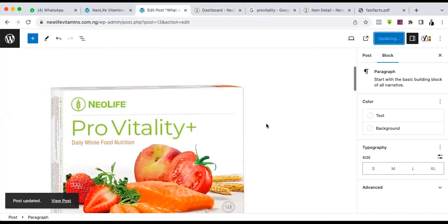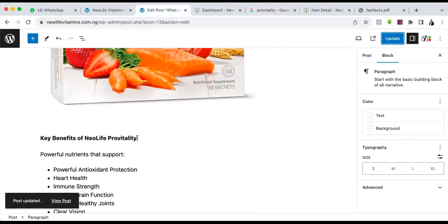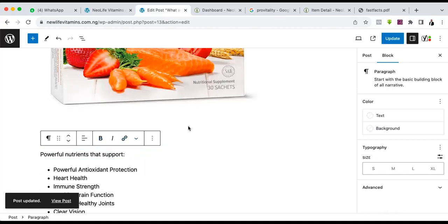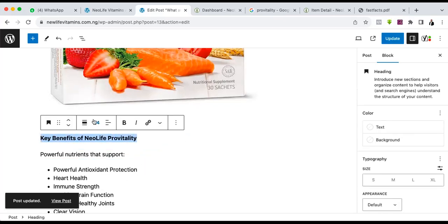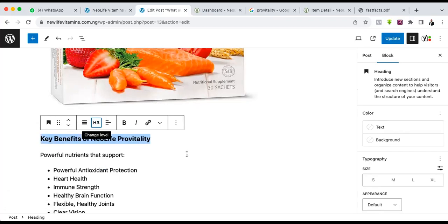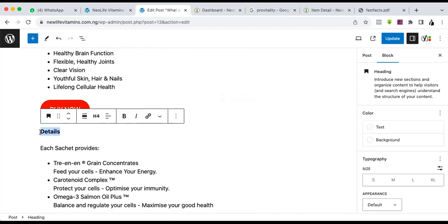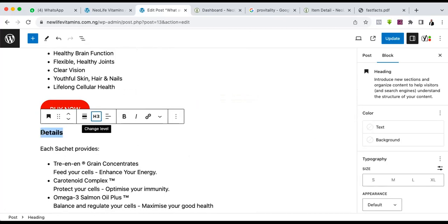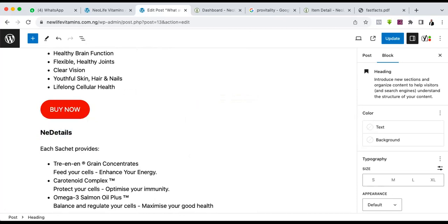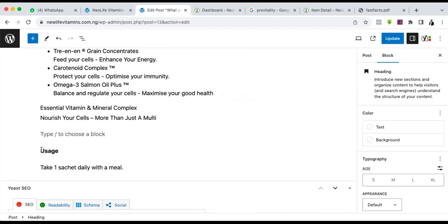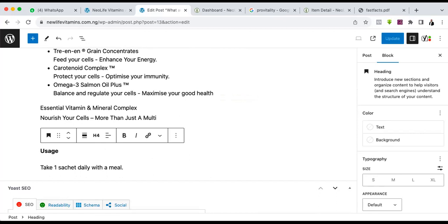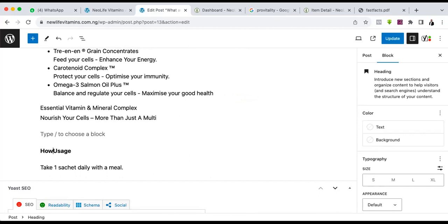All this also helps your SEO. The only thing missing here right now is video. These heading numbers — I'll make sure they are appropriate, like Heading 3. Adding proper headings is very very important. So here now I can say 'New Life Pro Vitality Plus Details' — all these are very important. Instead of 'Usage' I'll say 'How to use New Life Pro Vitality.'